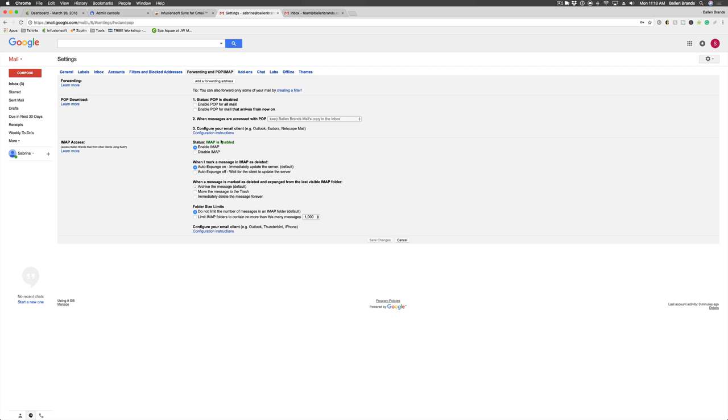Once you enable this, make sure you hit Save Changes at the bottom. Then you're able to go into your Infusionsoft Sync settings and add your email, which is in our next video.